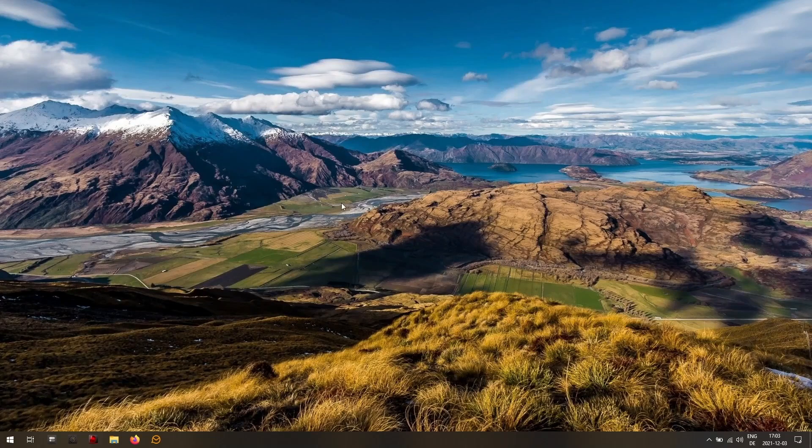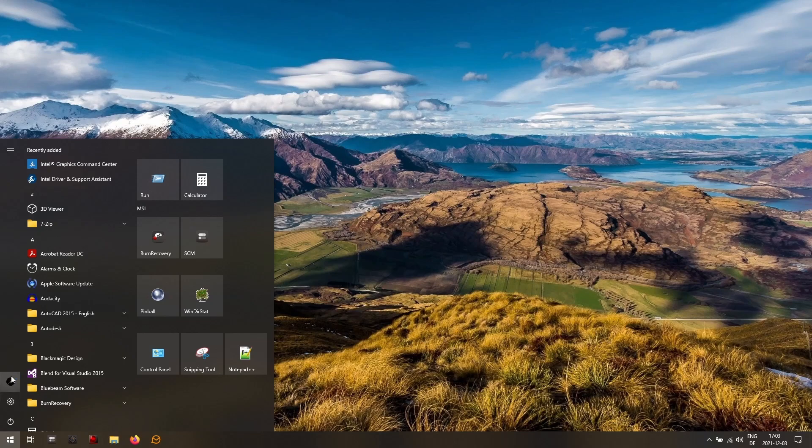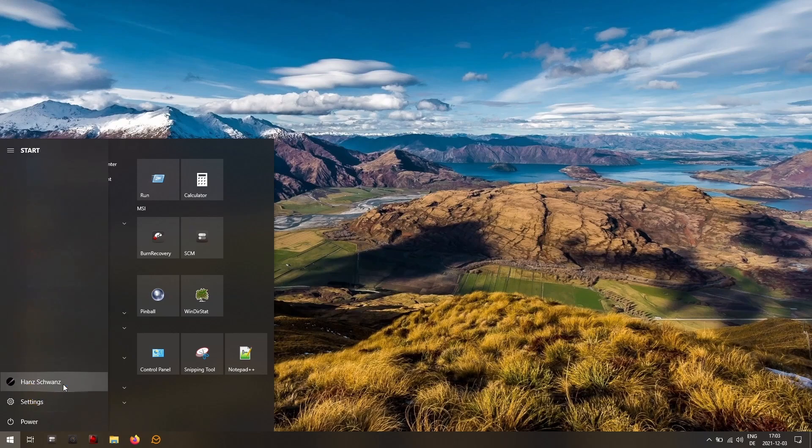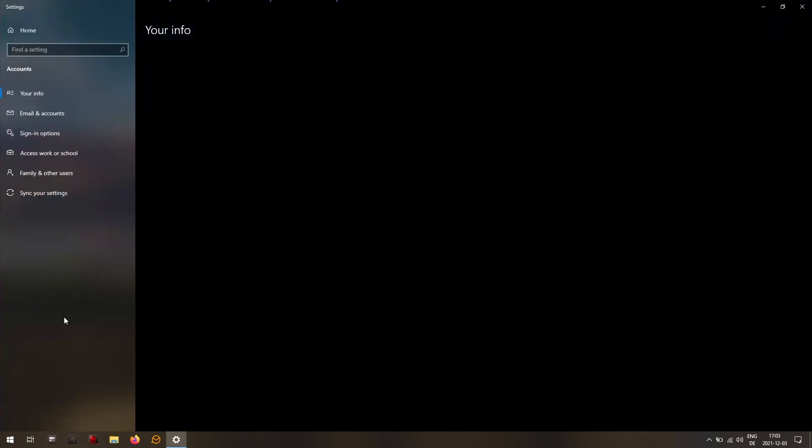Now we're back in. I'll click the Windows icon and go to my user icon, my username, and then change account settings.